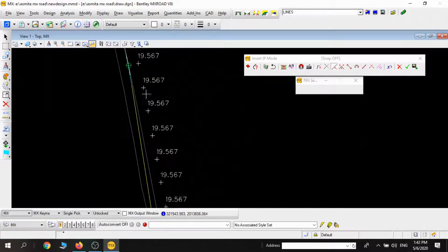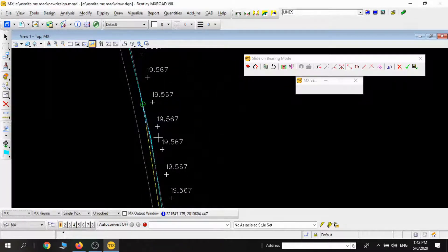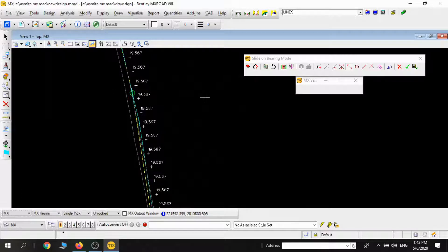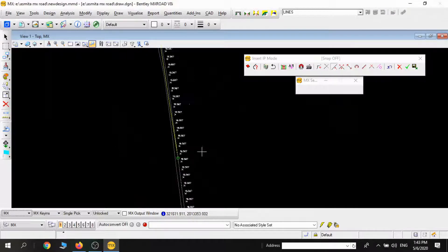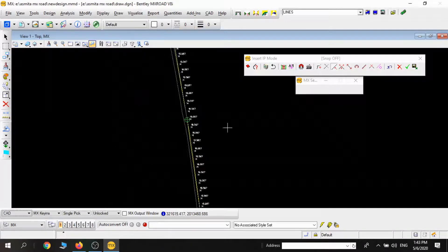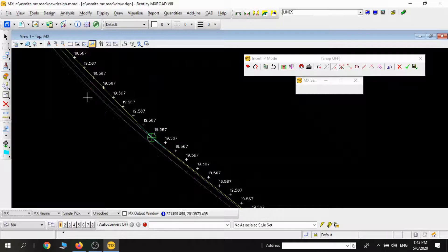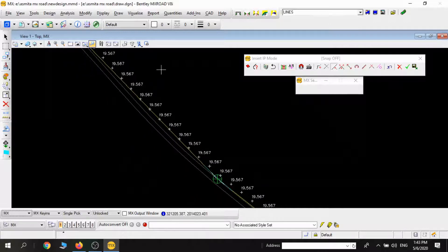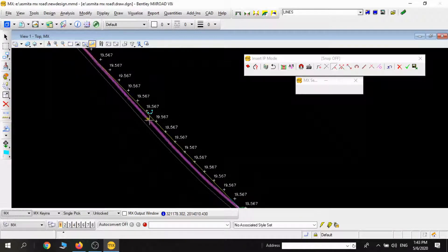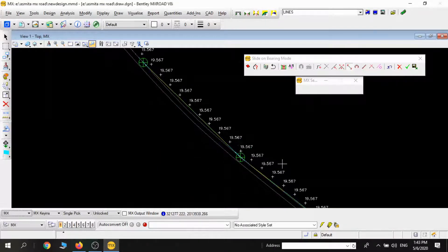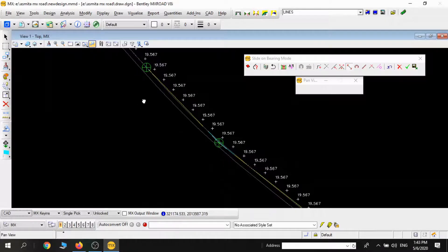This is just a quick recap to what we did in the last part. We used Move IP, Insert IP tools, and Delete IP tools to adjust the IP to match the existing centerline of the road.